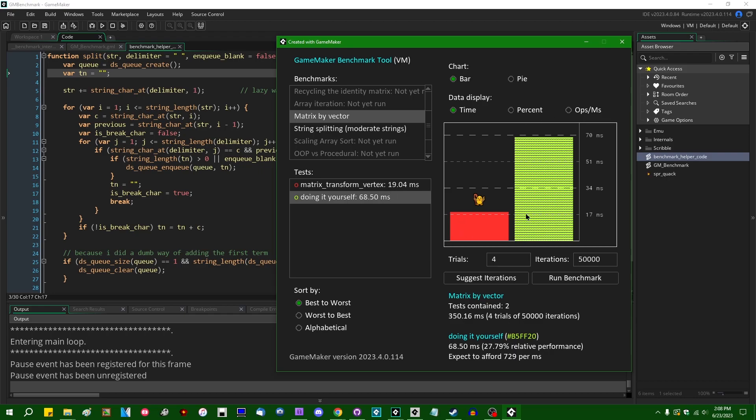One thing that this benchmark tool does not take into account is any time that it might take the garbage collector to run if you're doing something like allocating a bunch of structs or arrays that have to be garbage collected later on. That is beyond the scope of this test because the garbage collector kind of runs on its own time in GameMaker. And I don't really know of a good way to performance test that aside from just like doing this every frame and seeing what the garbage collector time in the debug overlay is, but just something to keep in mind.